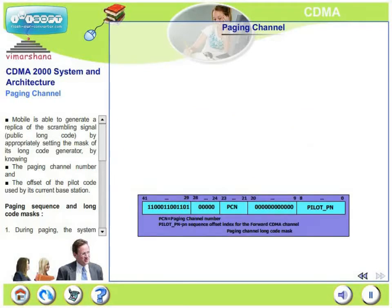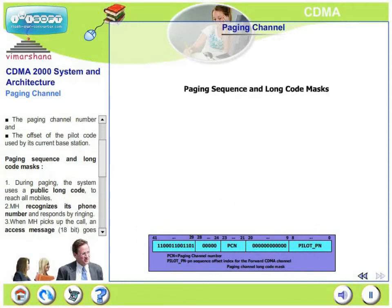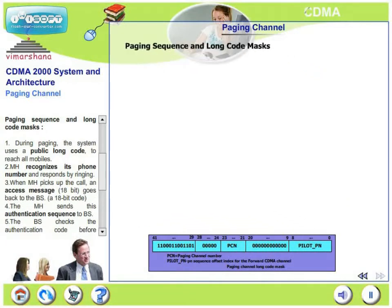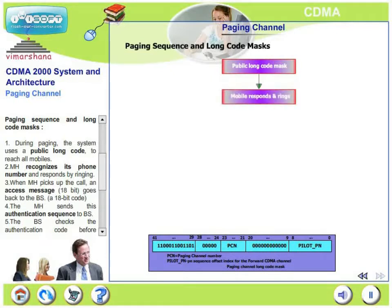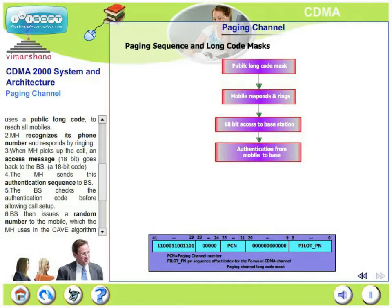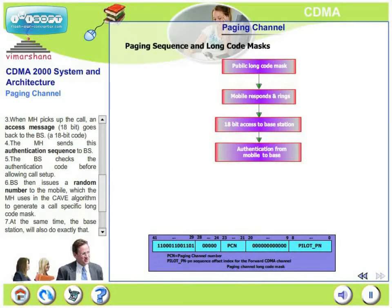Let's look at the paging sequence and the long code masks. During paging, the system uses a public long code to reach all the mobiles. The mobile recognizes its phone number and responds by ringing. When the mobile picks up the call, an access message of 18 bits goes back to the base station. The mobile sends this 18-bit authentication sequence to the base station.